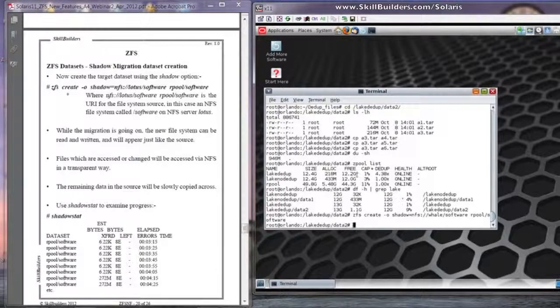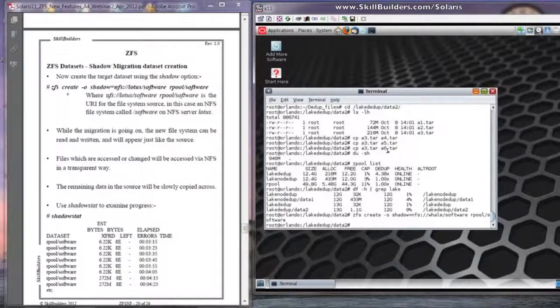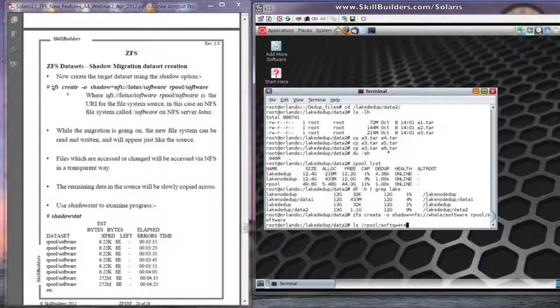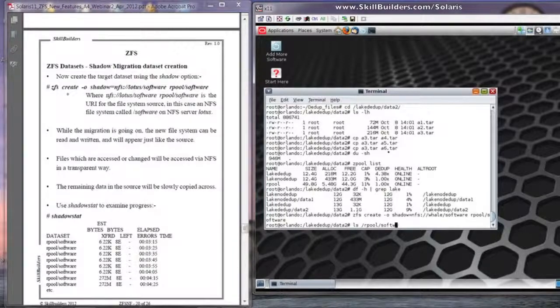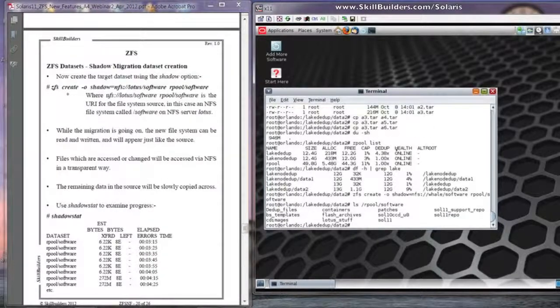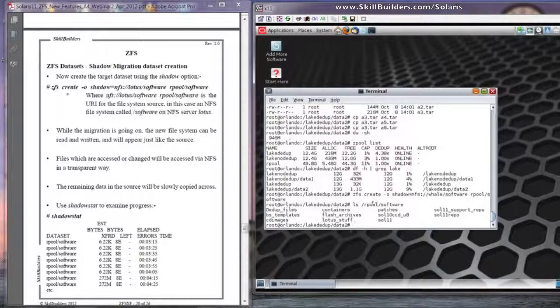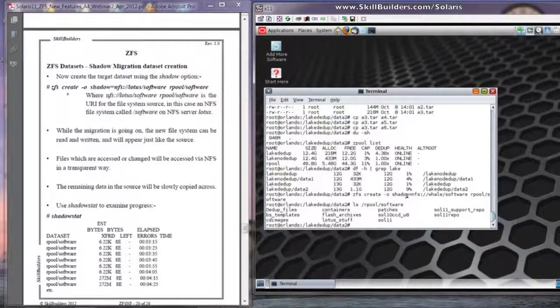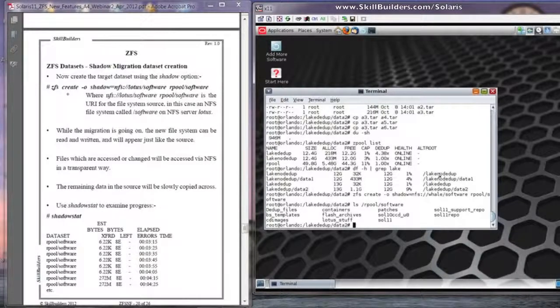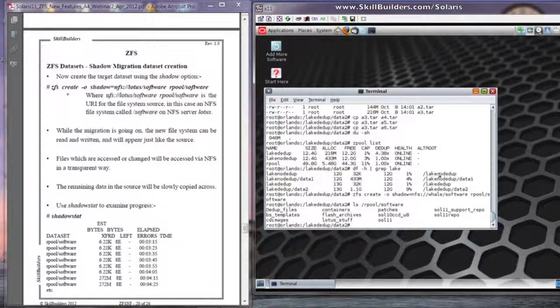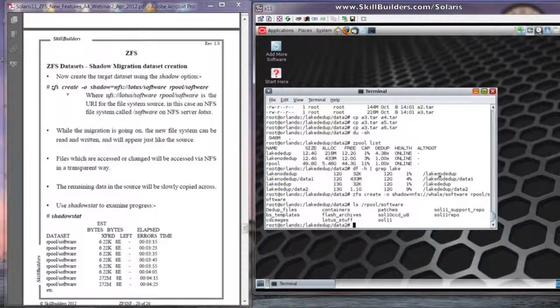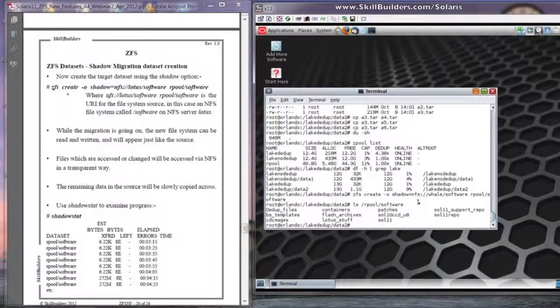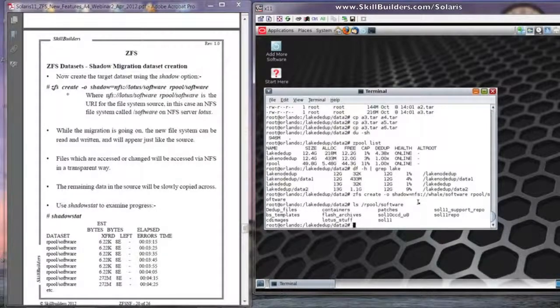Okay, the prompt came straight back. The migration is going on in the background. I should be able to ls slash rpool, slash software. And the actual source of slash software has got quite a bit of stuff contained within it. Various course templates and Solaris distributions and so forth. But I can access it as though it's already complete. Okay, so you can use that data set and that directory quite happily as though the whole thing is there.